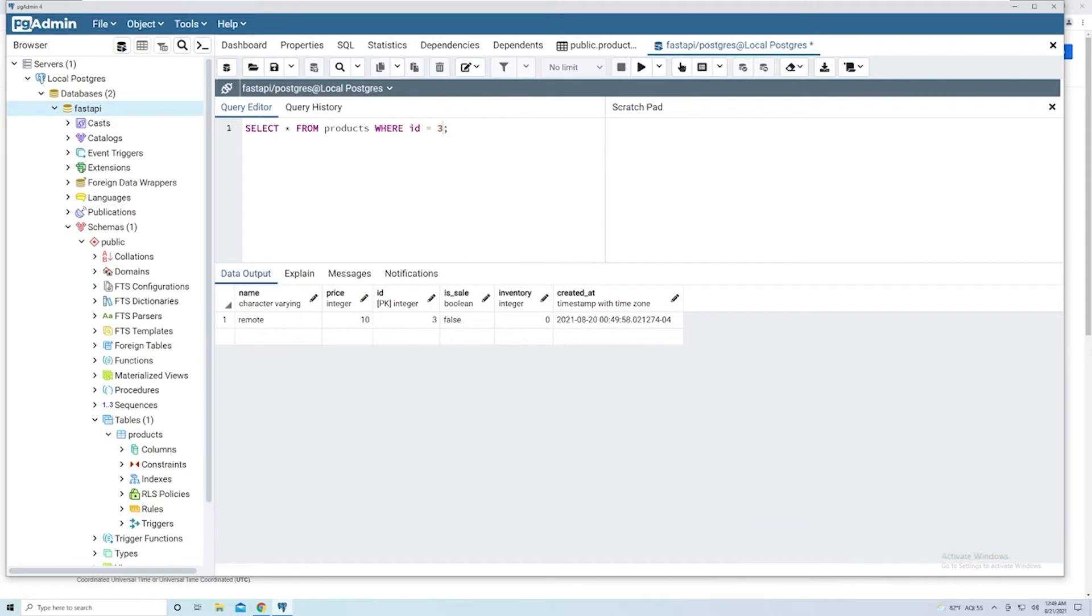But what's nice about this is that we can choose any column to match on. So let's say that I first dump everything so I can just see what I've got.